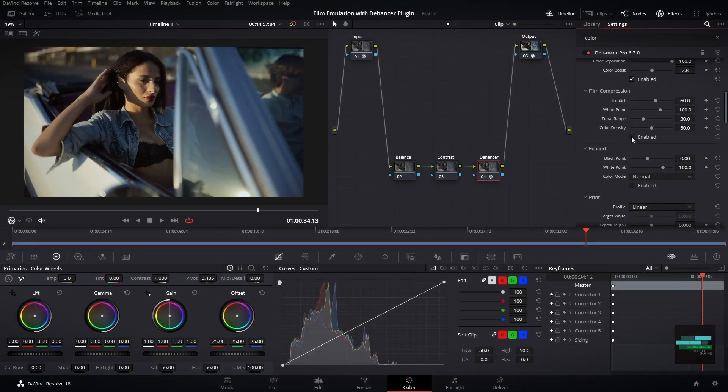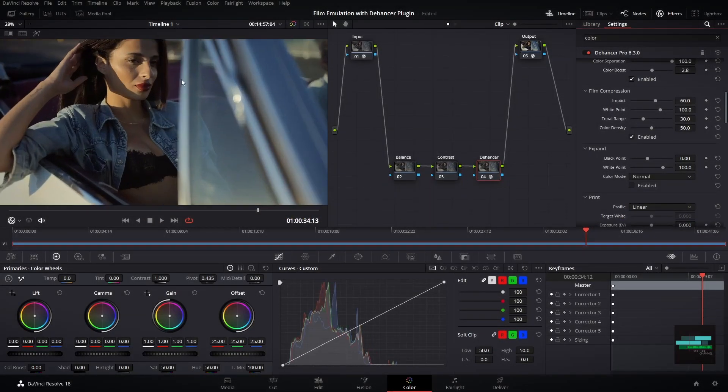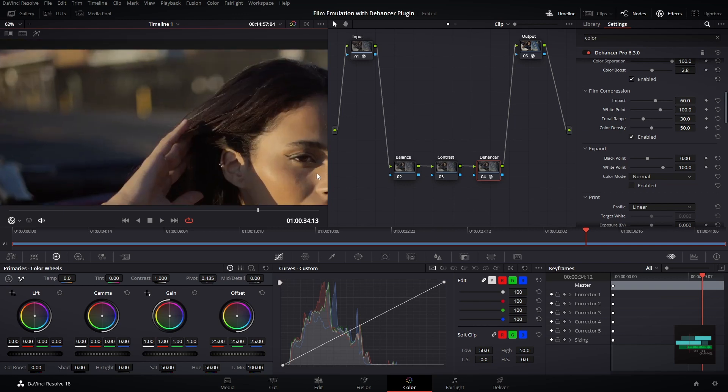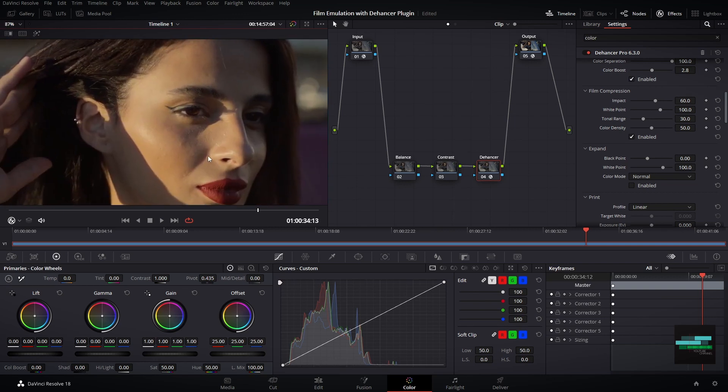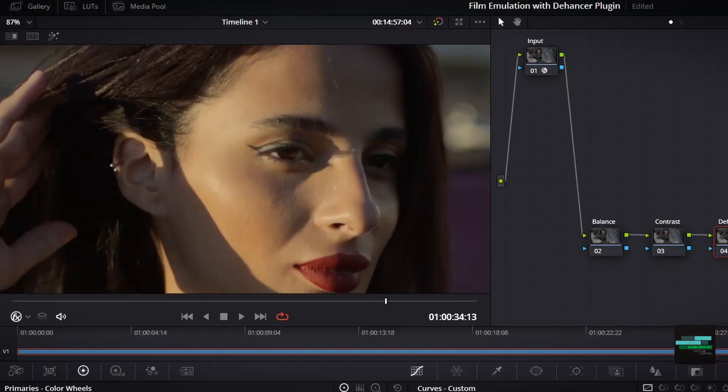To emulate the film tonal range I will use this film compression tool. It lets you fine-tune the highlights and make your image more soft, looks more analog.